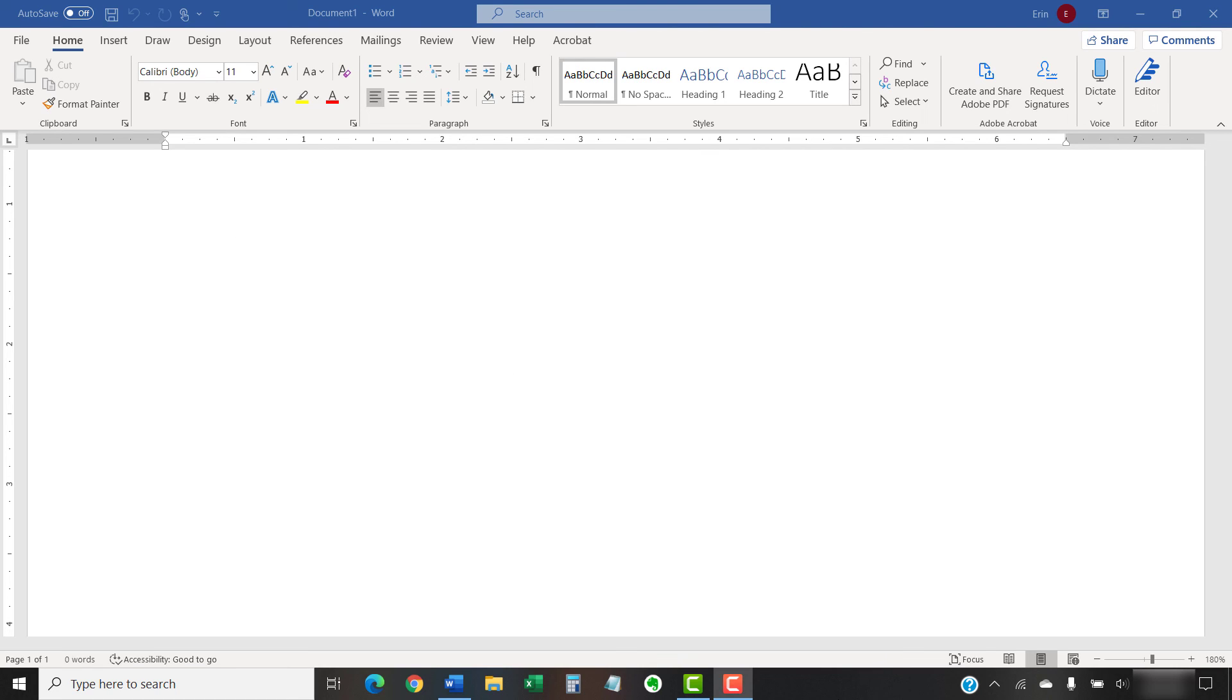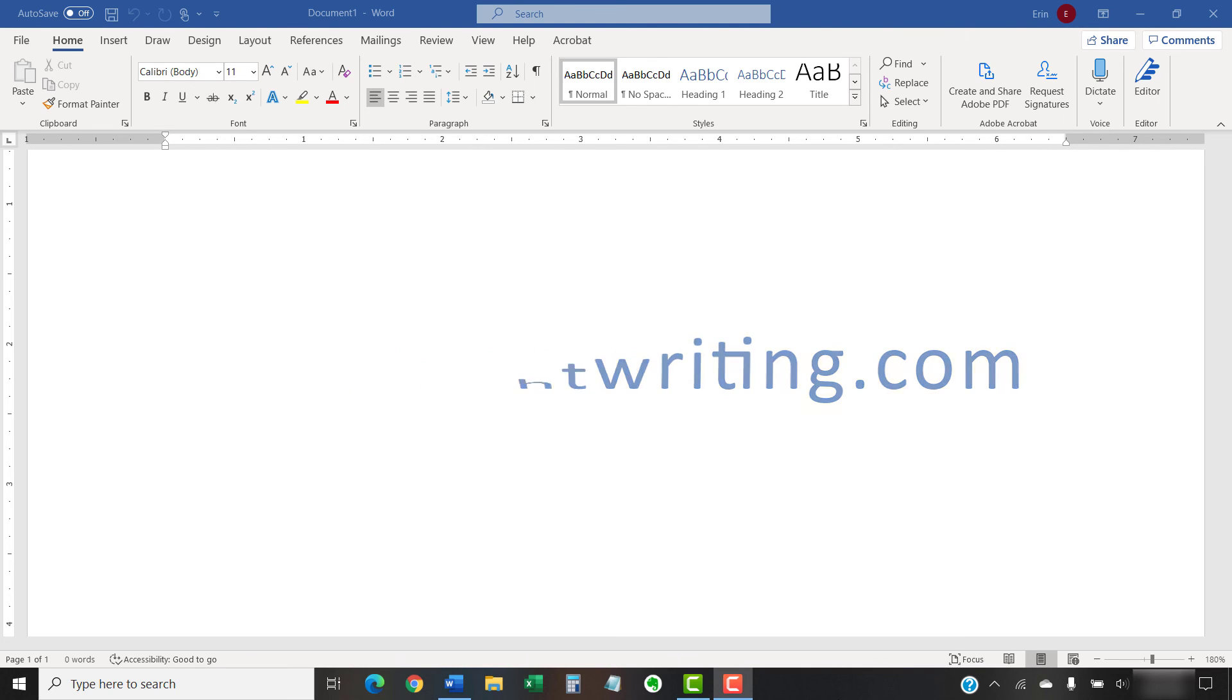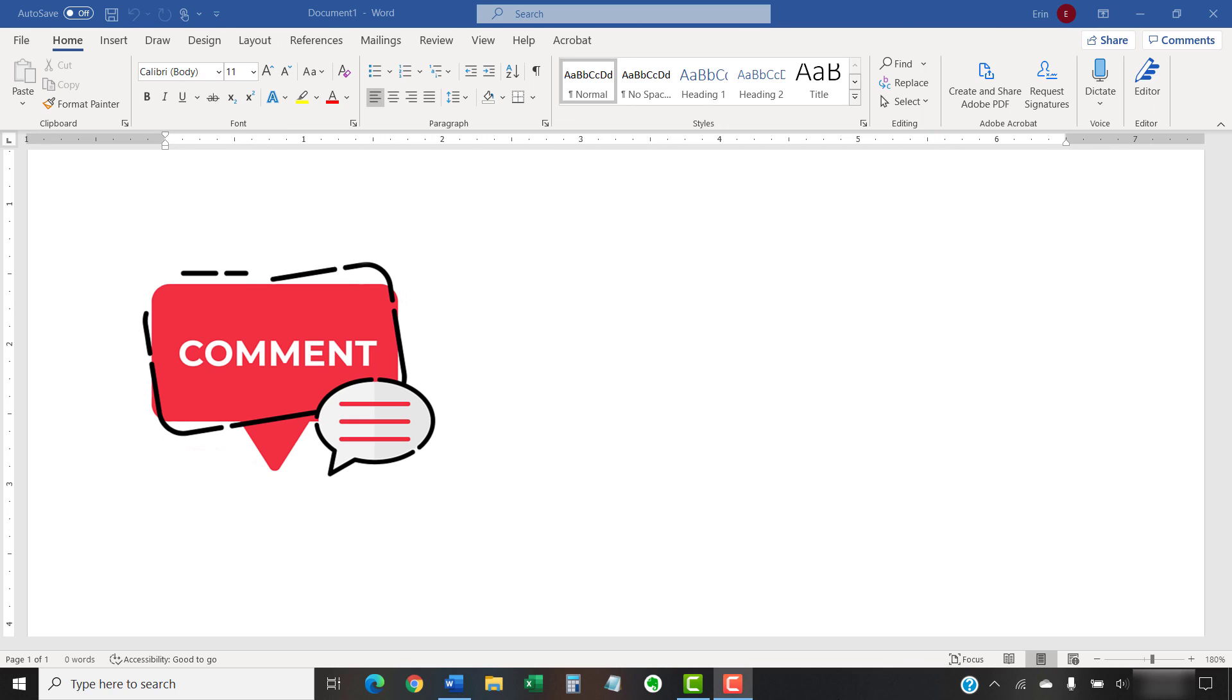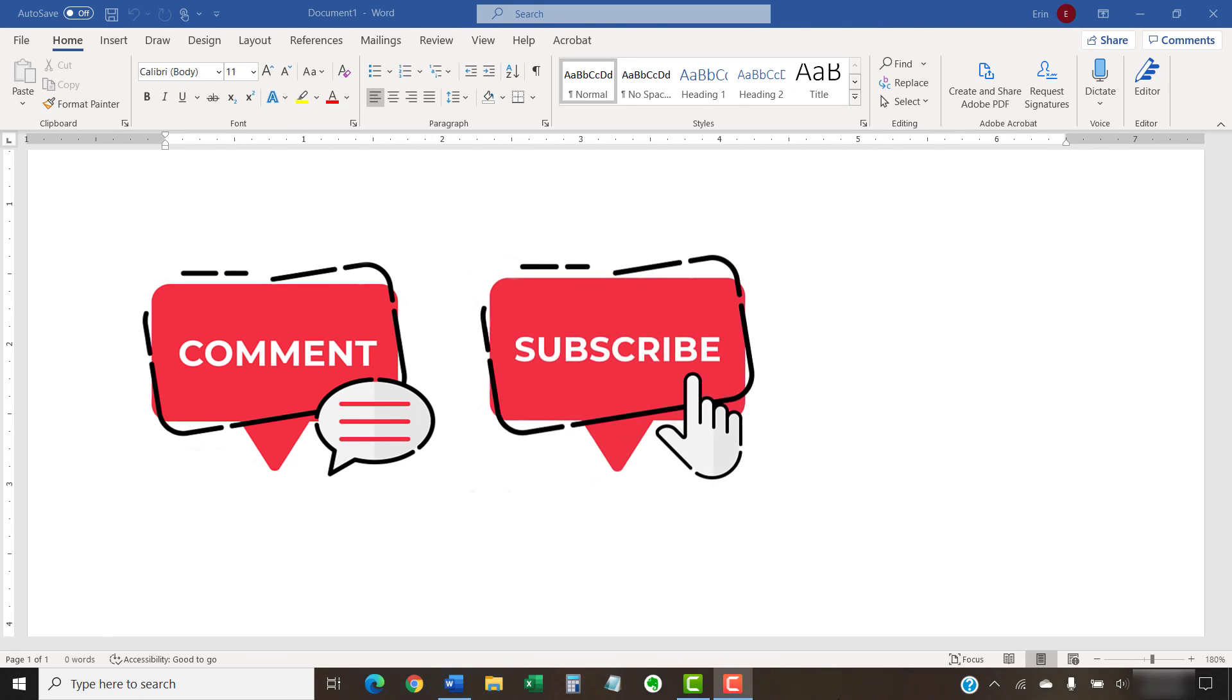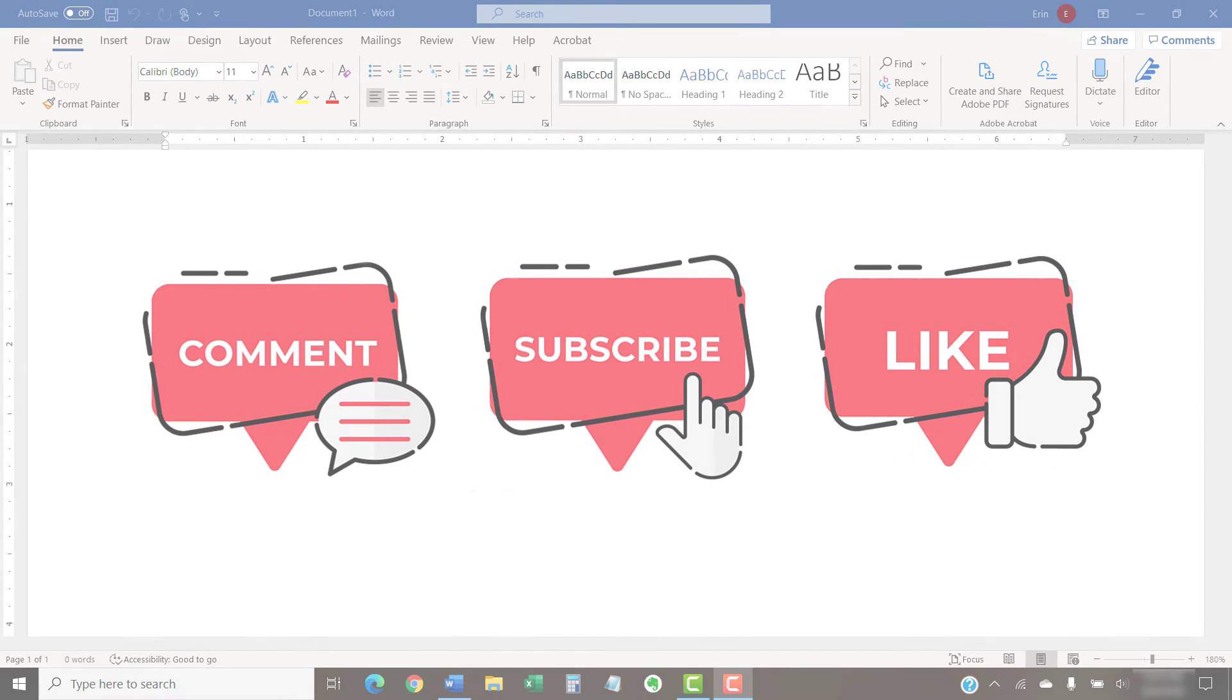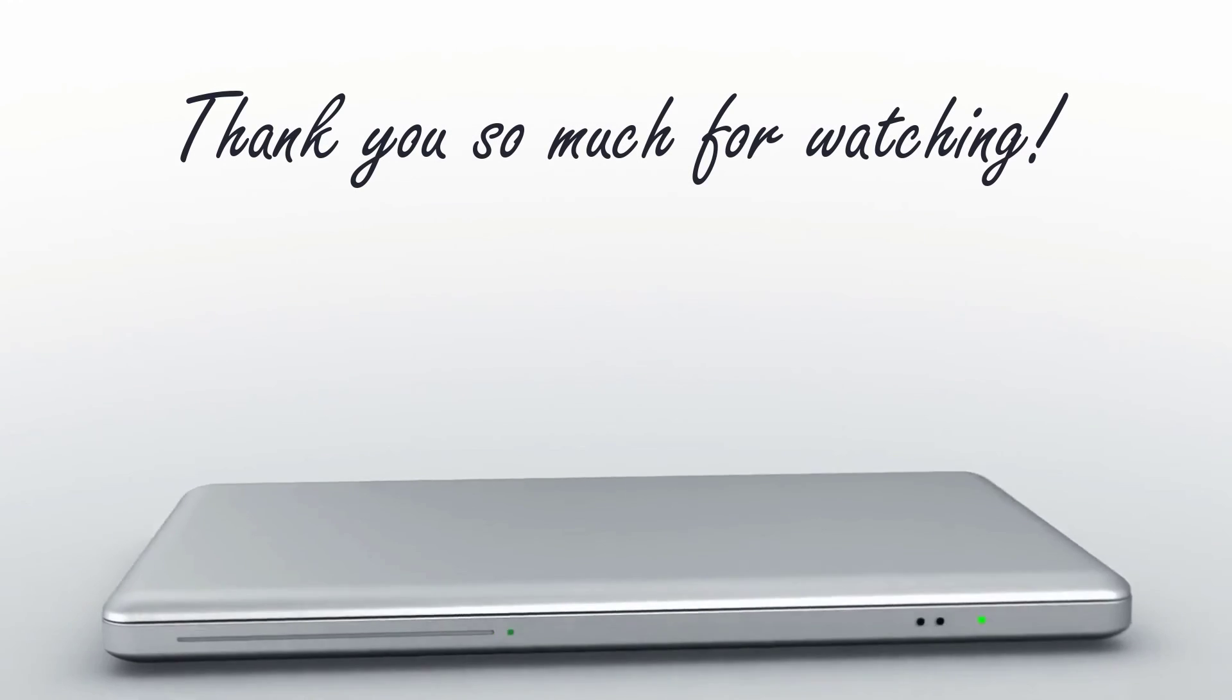The companion blog post for this video showing all the steps we just performed appears on ErinWriteWriting.com along with all my other step-by-step tutorials to help you excel in the office and in the classroom. Feel free to leave me a comment if there's a specific topic that you'd like me to talk about in the future. And please subscribe to my channel so you don't miss future tutorials. And give this video a thumbs up if you found it helpful. Thank you so much for watching!